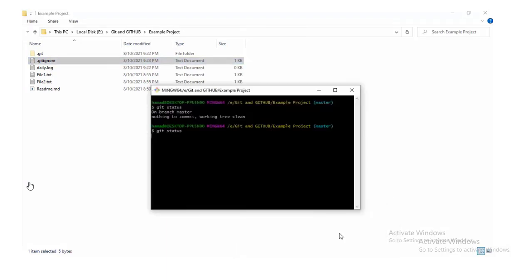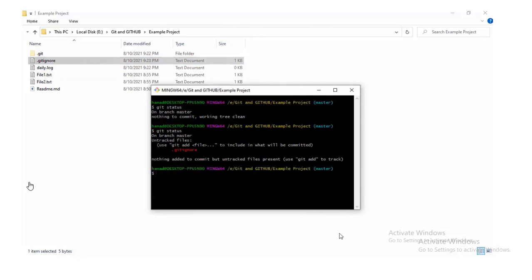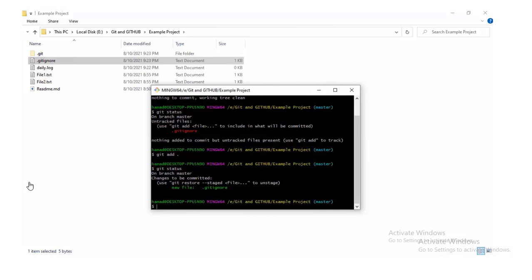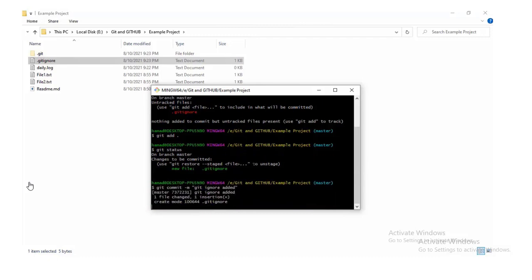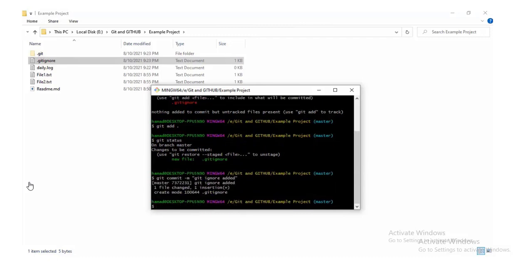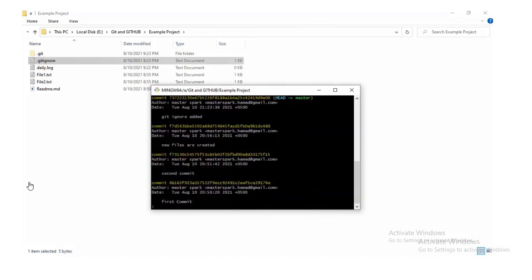Now you can see Git status is not tracking our log file and only tracked file is .gitignore. We'll add it to staging area and finally commit this file. Git log now displays the history of our commits.